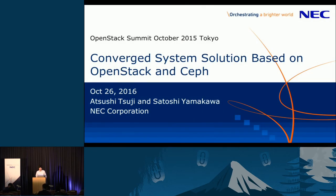Thank you for attending this session. Today, I'd like to talk about our Cloud Platform product using OpenStack and Ceph.